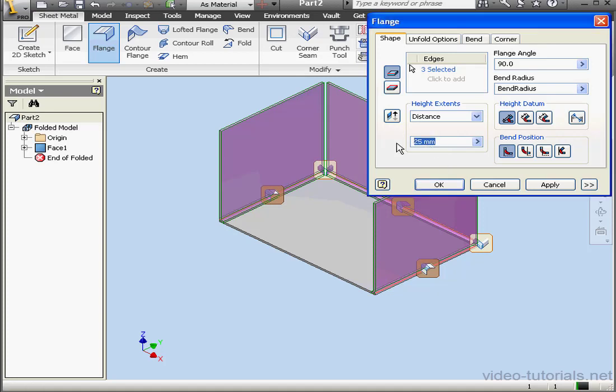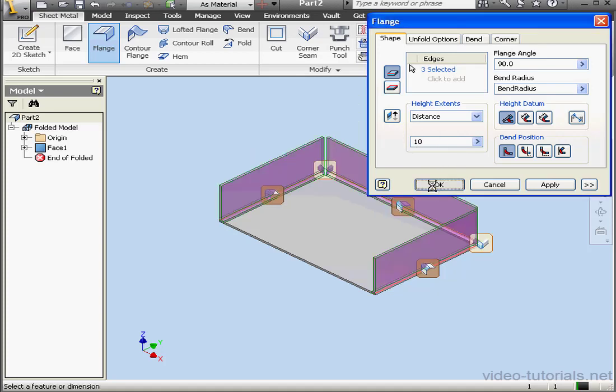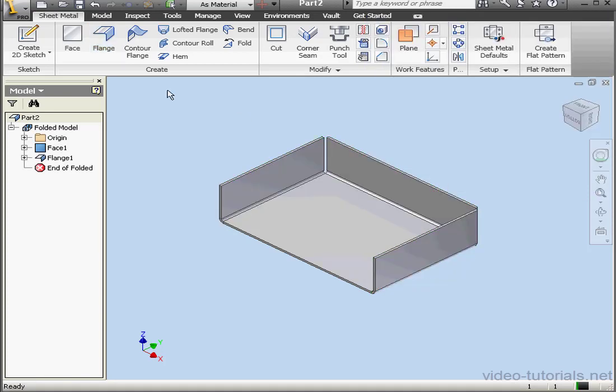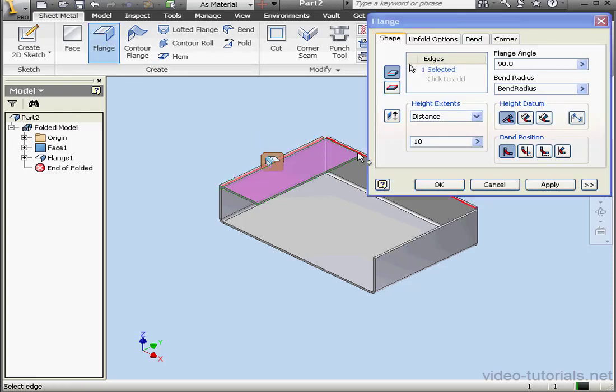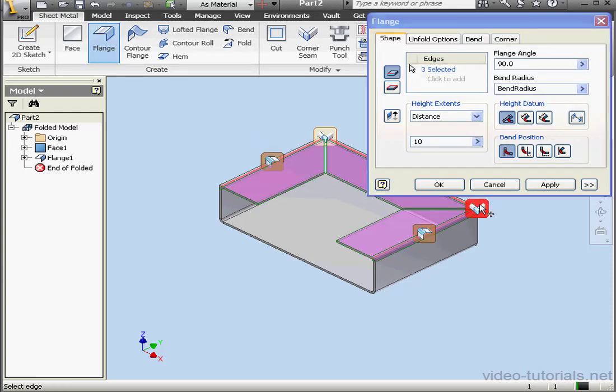Maybe 10 millimeters. OK. And let's activate the flange tool again. OK.